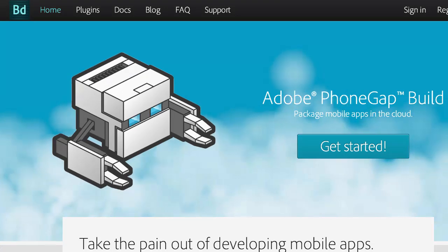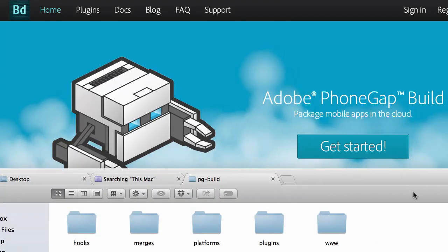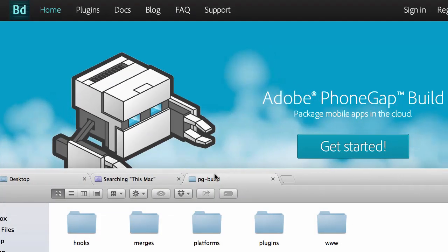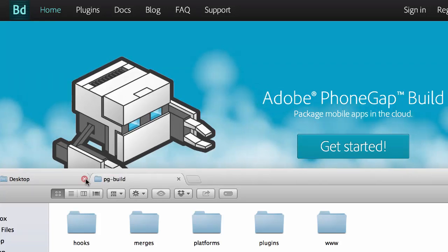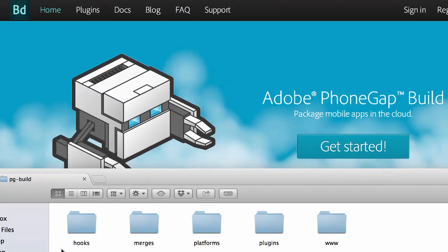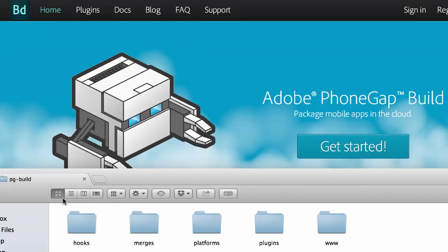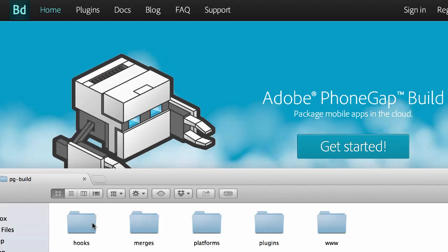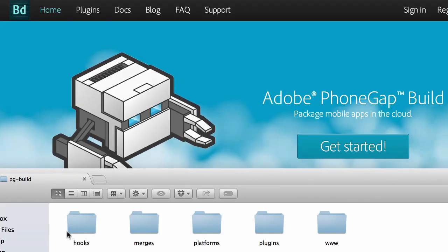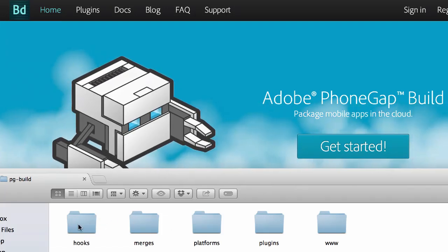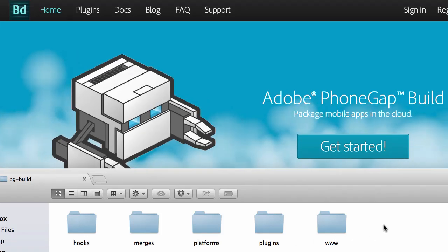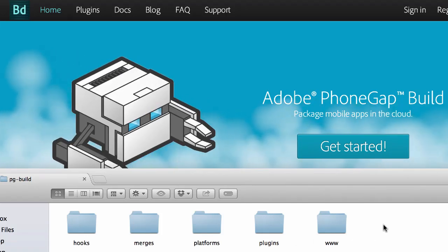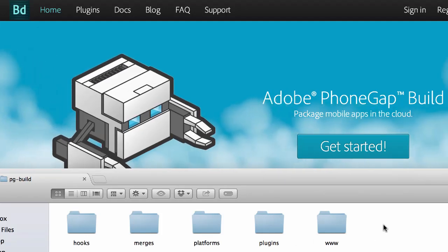That is going to look something like this once you open it up. Basically it will be a folder, it might be called pgbuild or something else, but it's going to be a folder with some other folders in it and I'm going to show you what you're going to do with this to actually build the app.